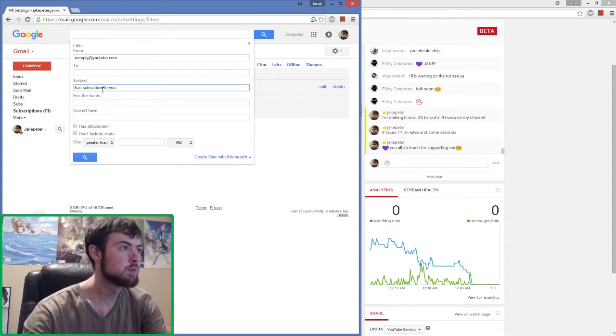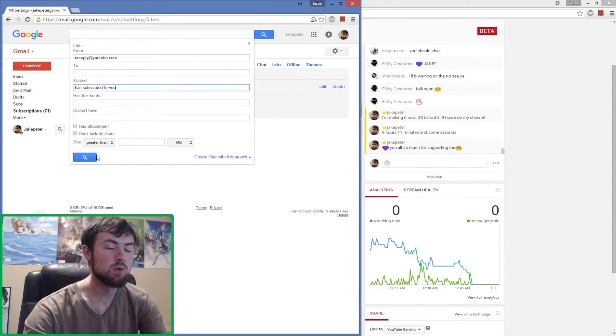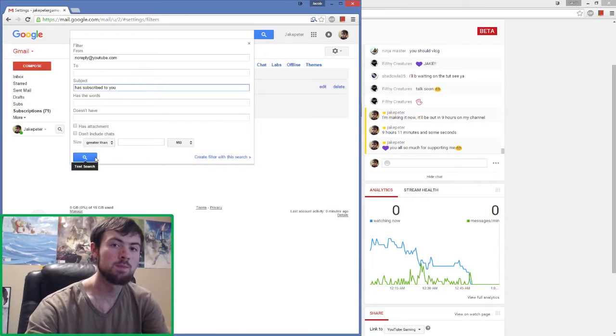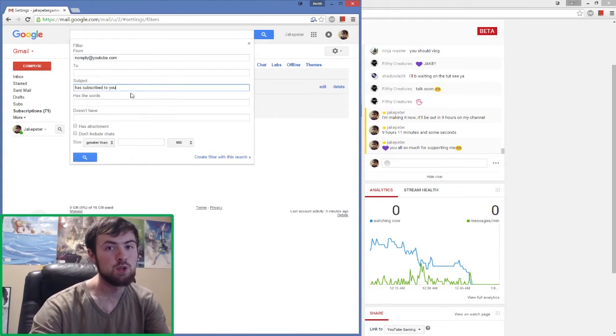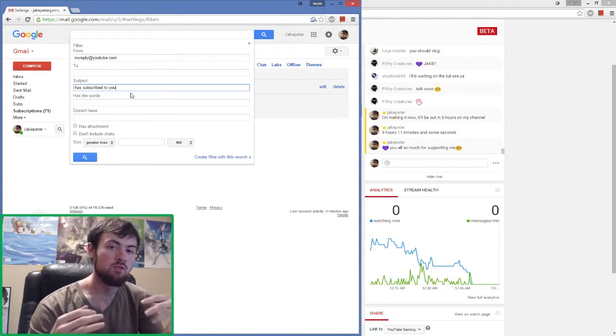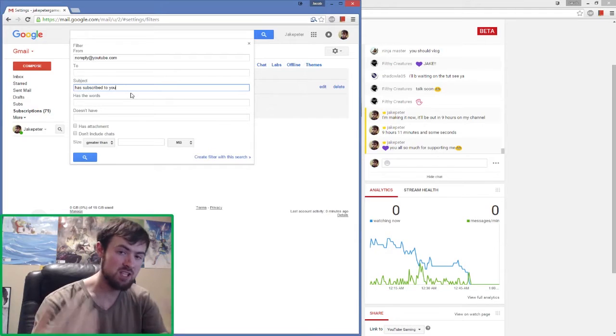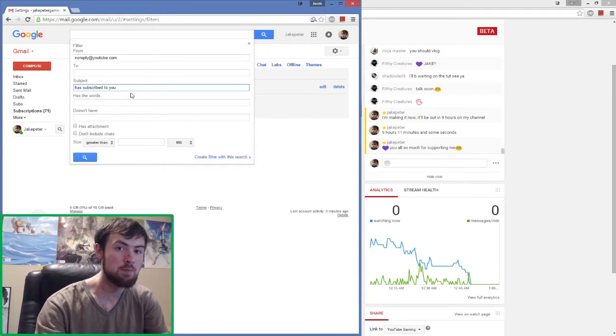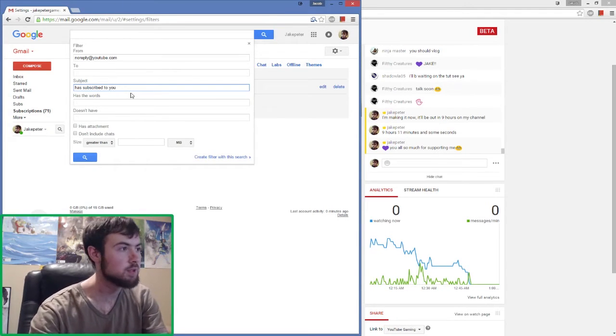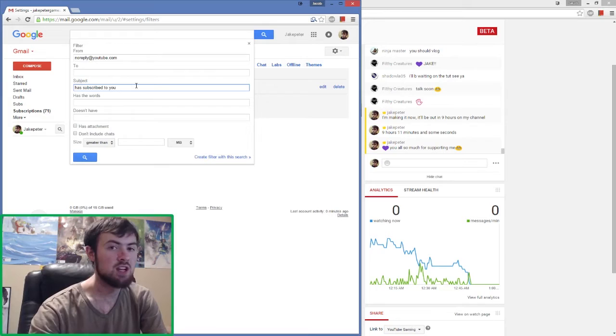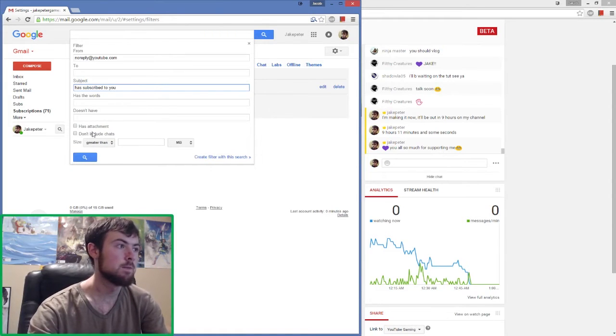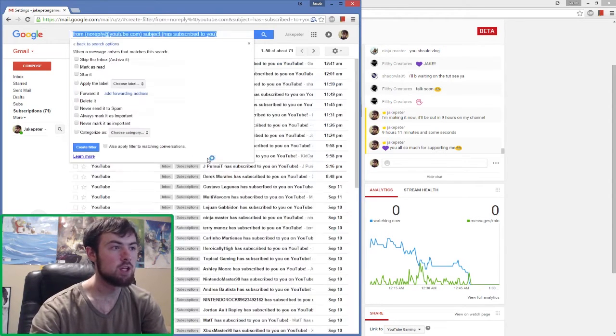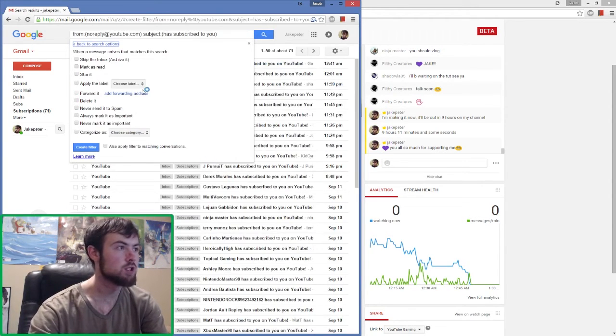Whenever you get an email about someone subscribing, it'll include the words has subscribed. For example, if I subscribe you'd see Jake Peter has subscribed to you on YouTube. This is just enough for it to catch it fast and that's all we need. We then create filter with the search, then we're going to want to apply the label subs and create the filter.